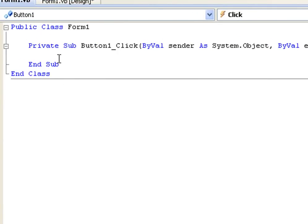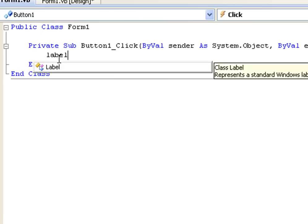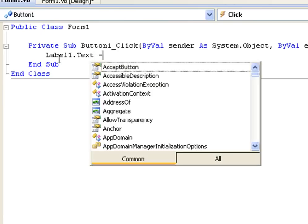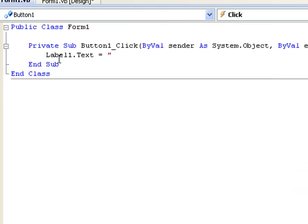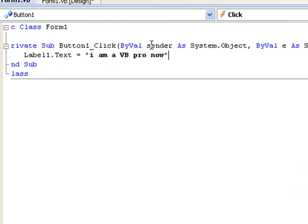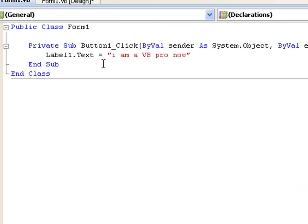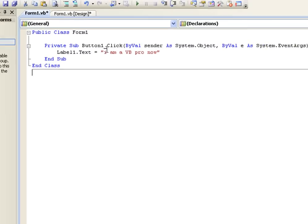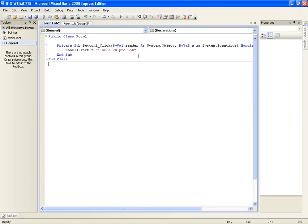Once you click that button you are going to type label1.text equals I am a VB pro now. So basically what this is going to do is when you click button1 it is going to change the text of label1 to I am a VB pro now.